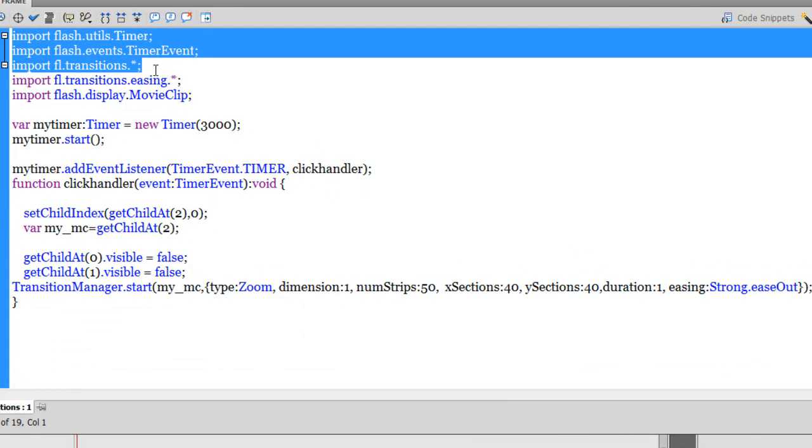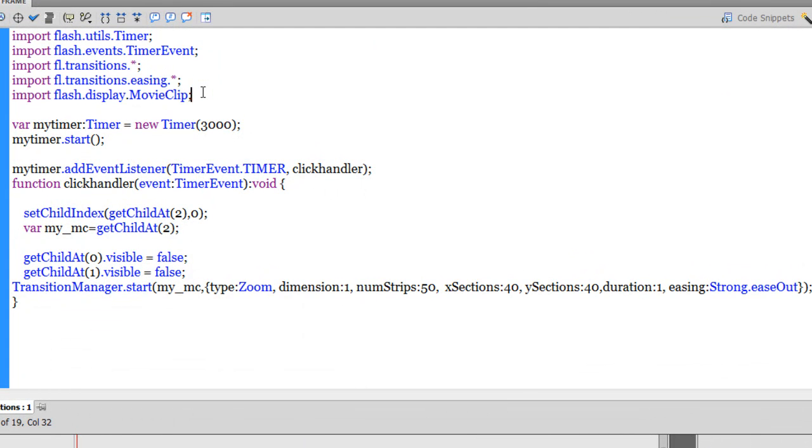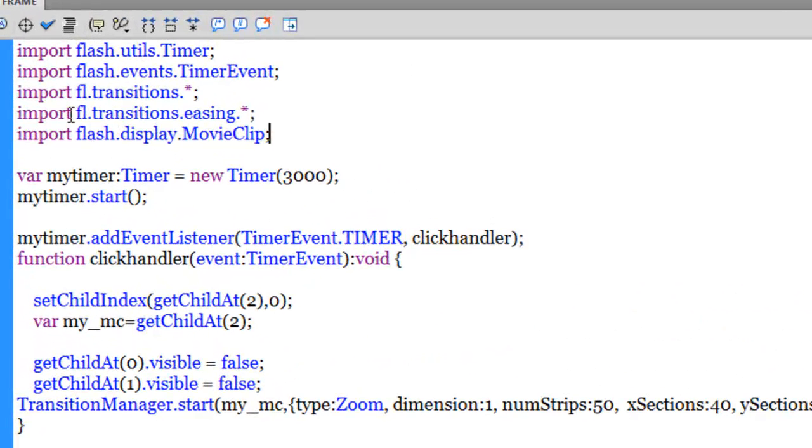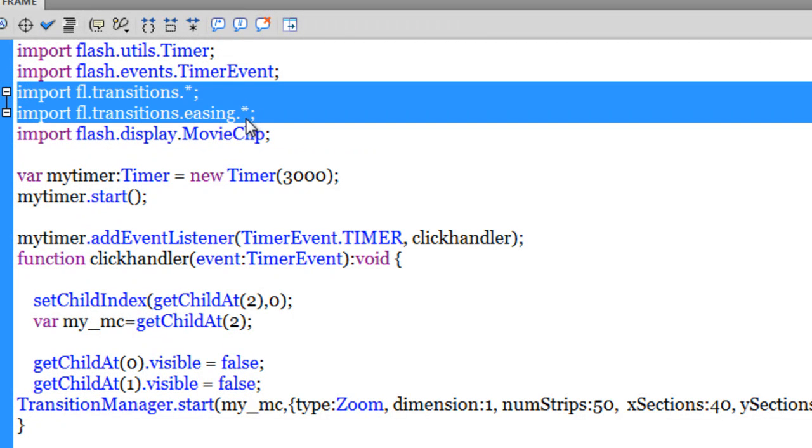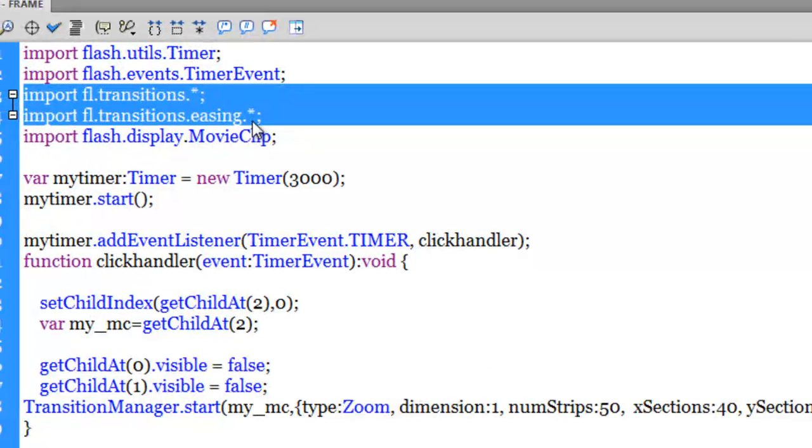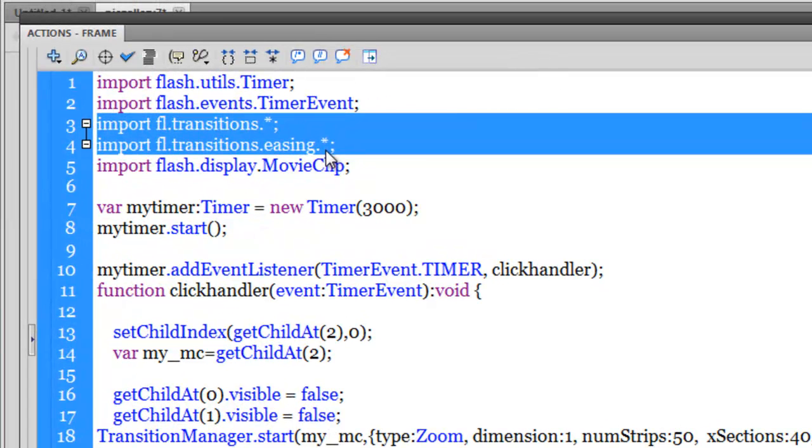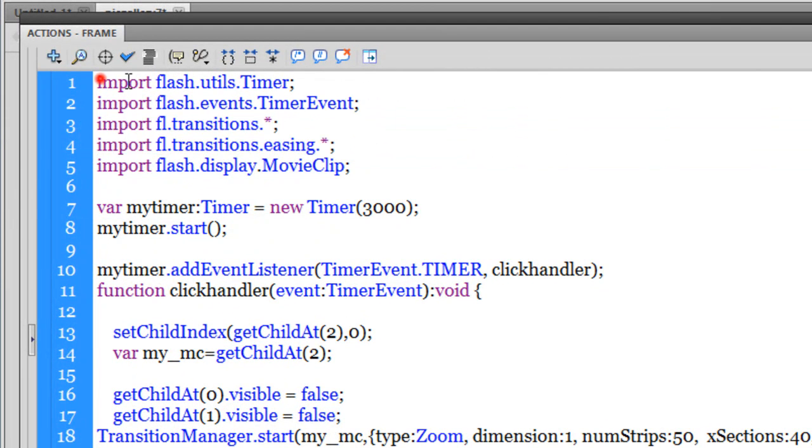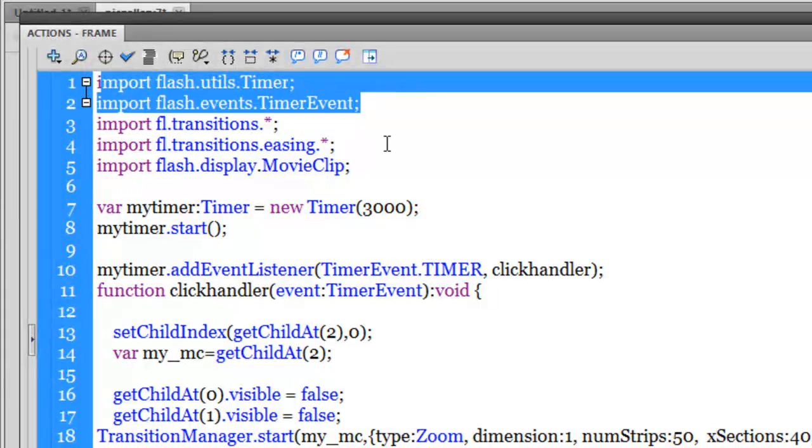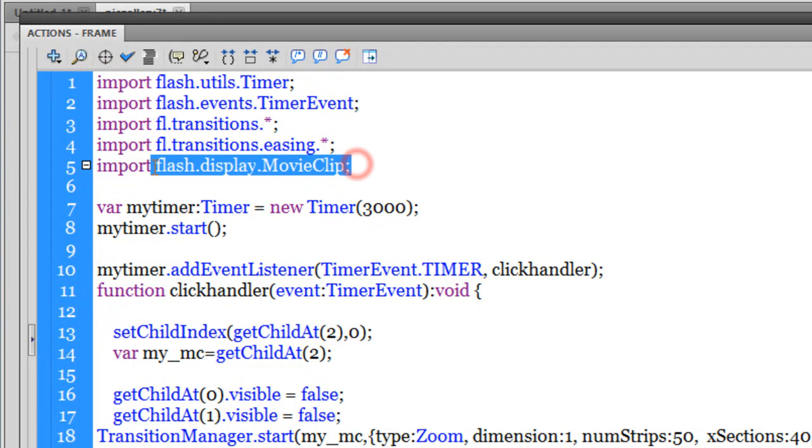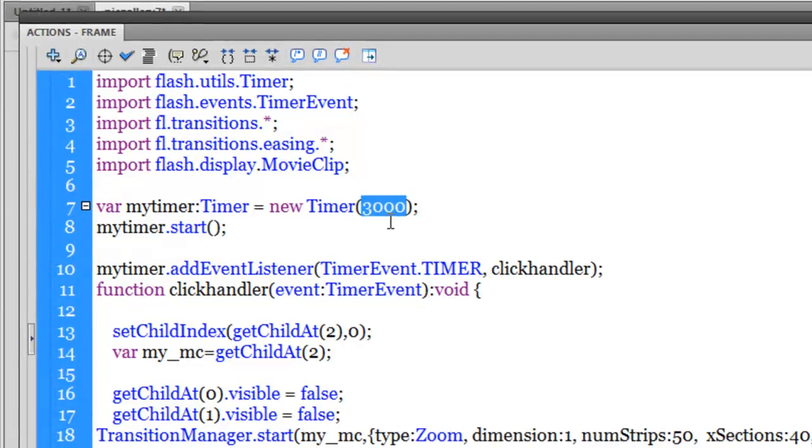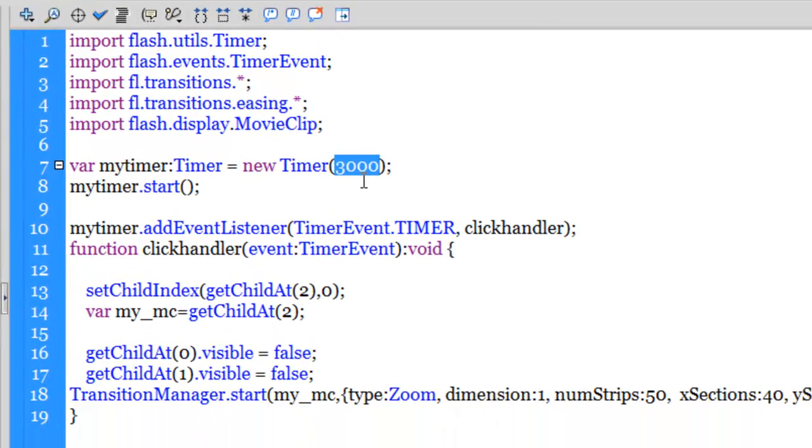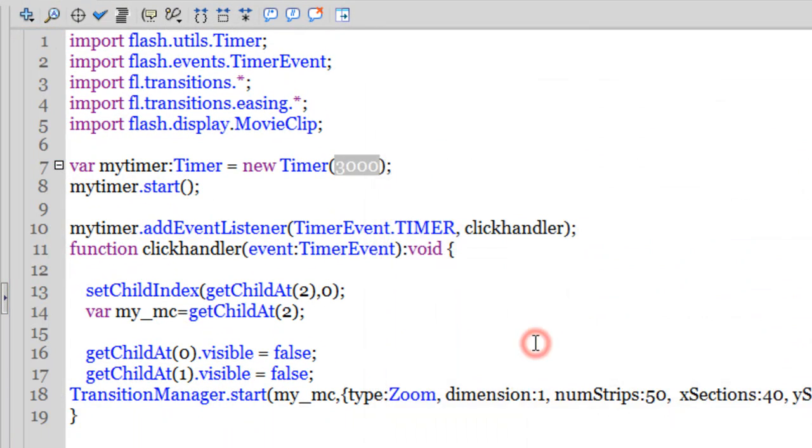These classes you need to import. Some of them get auto imported when you write the script, and some of them like line number three and four you need to initiate yourself. To start with, the rest of the other classes will get imported automatically as you are writing the code. I have used the timer class and I made sure that the timer fires every three thousand milliseconds or every three seconds. The repeat count I have not set, which means that the timer will loop forever.